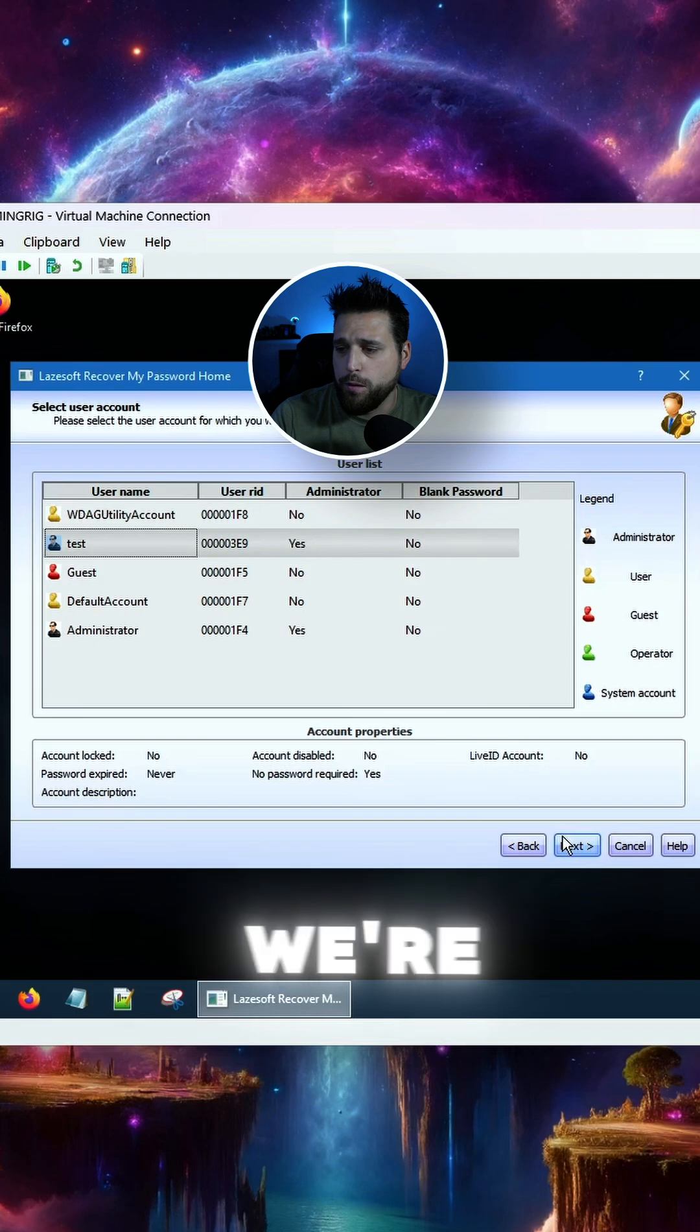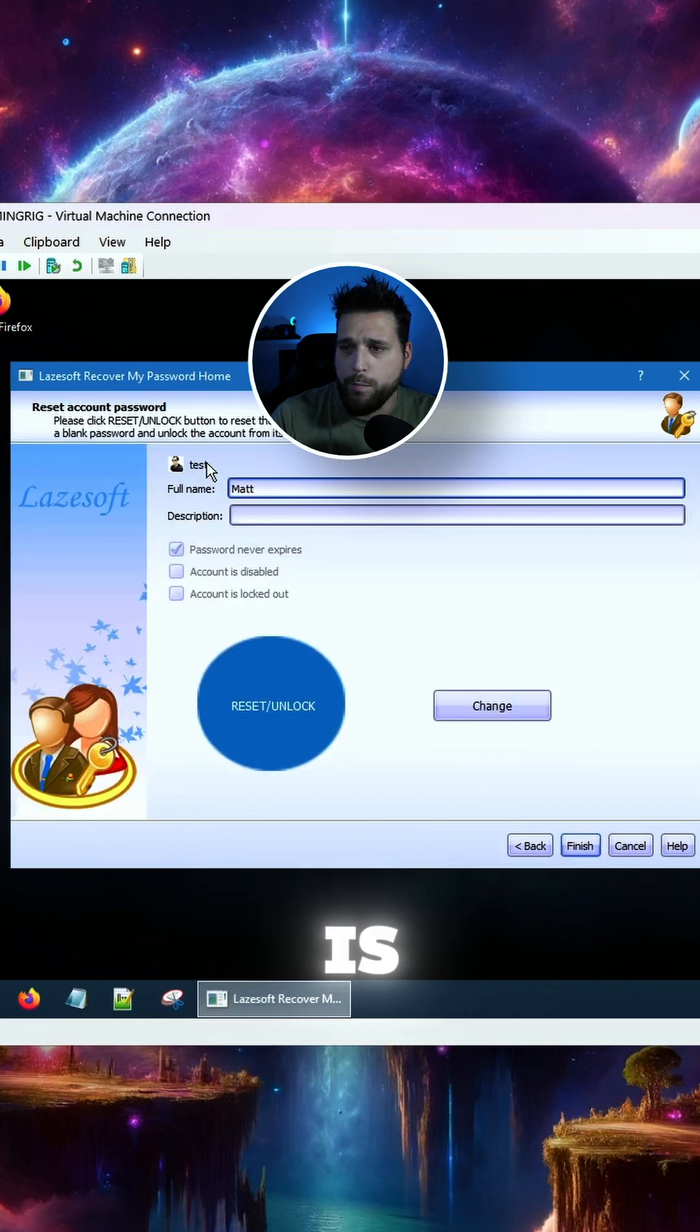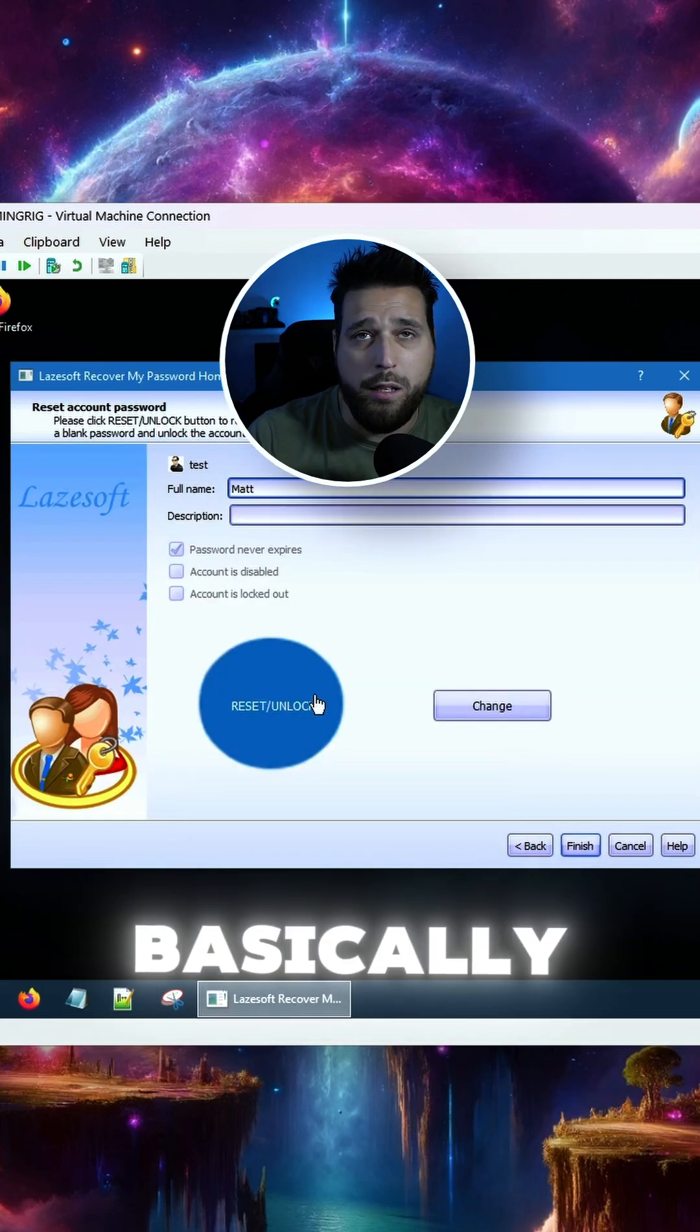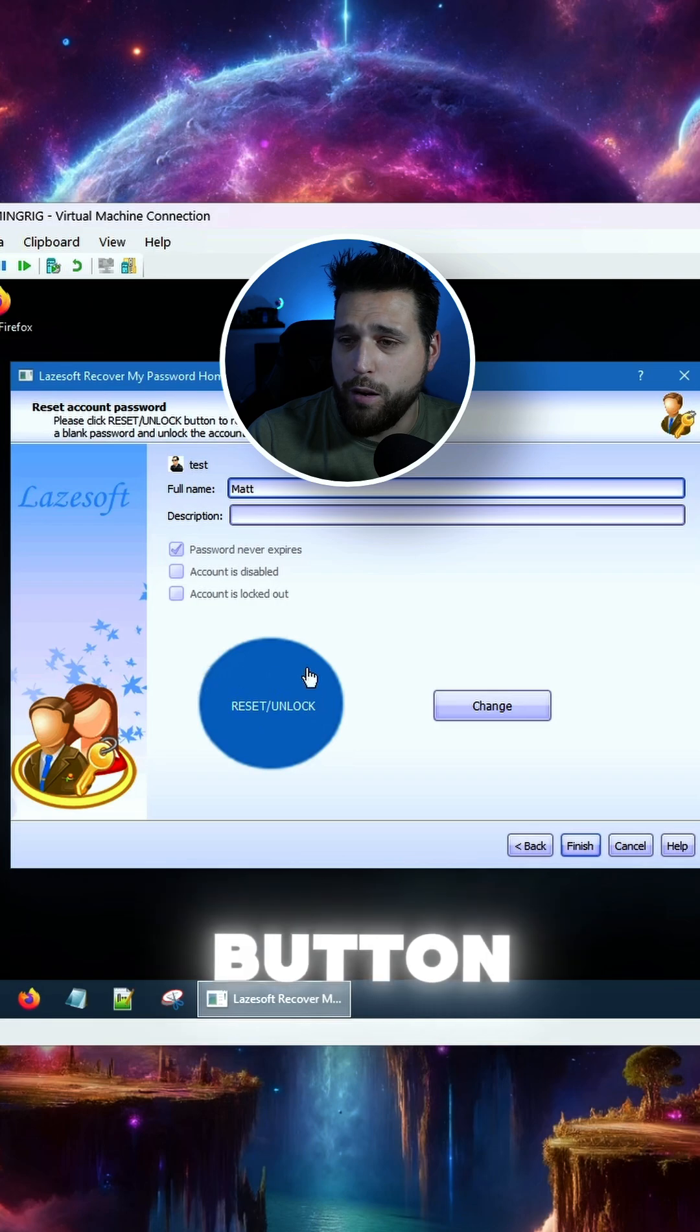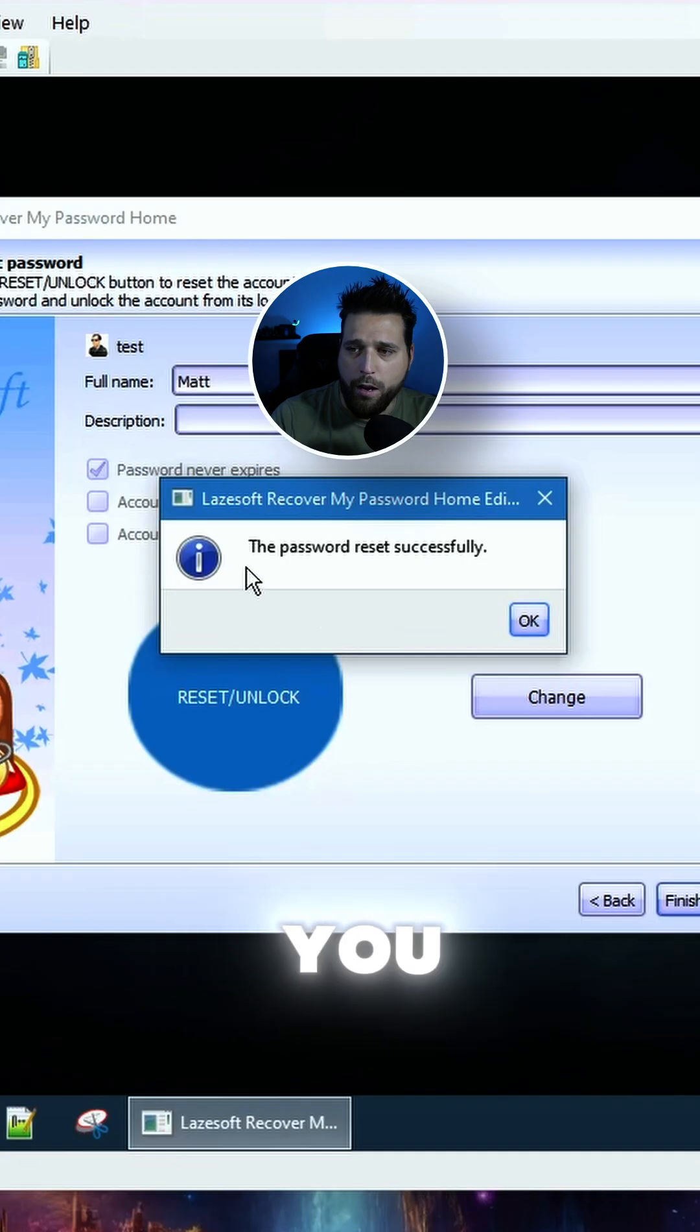We're going to say we want to do this account, so we're just going to click Next, and you can see the full name is mapped, but the actual account name is test. Basically, you're just going to hit this big button here that says reset and unlock, and there you go.